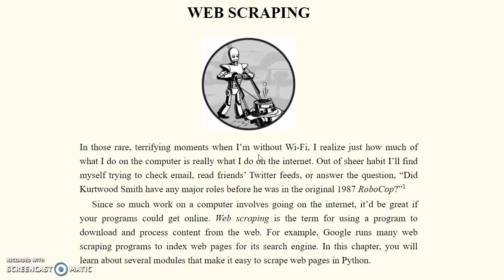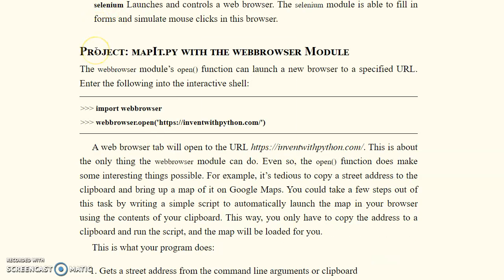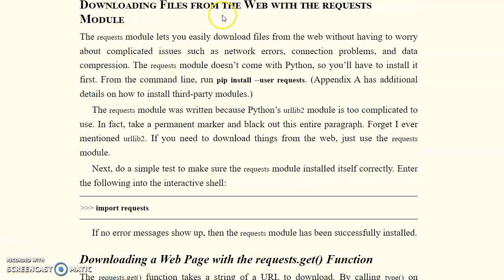We'll see one example of how to download a web page. We have also done a normal text file and will search further information. According to our model, we have a project file using the web browser, and we are going to implement downloading a file from the web with the requests module.